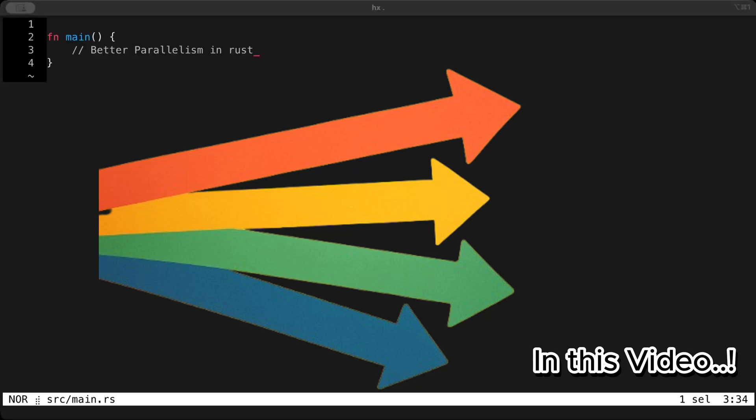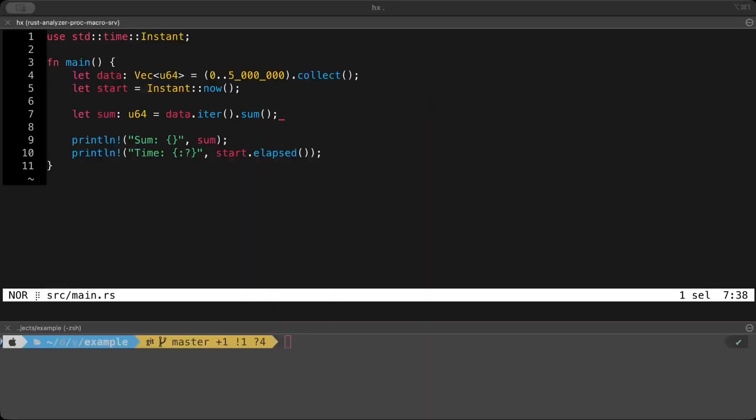Hello and welcome back. In this video, we'll explore how to get better parallelism in Rust. Before we dive into optimizations, let's spend a minute and understand why do we even need parallelism.